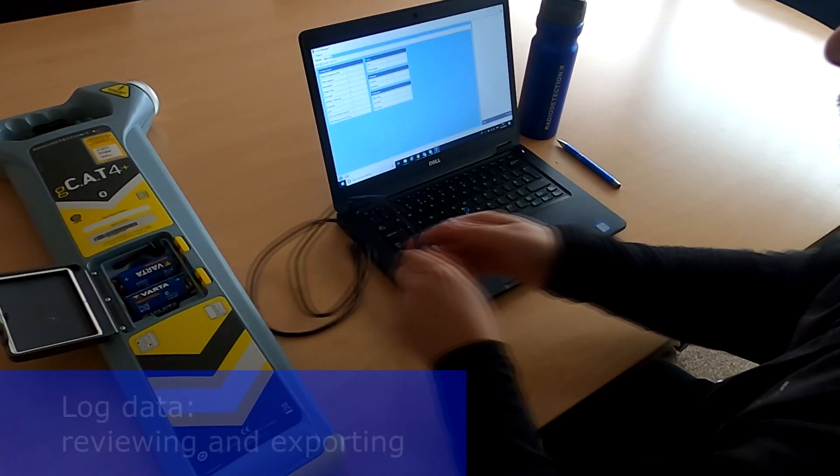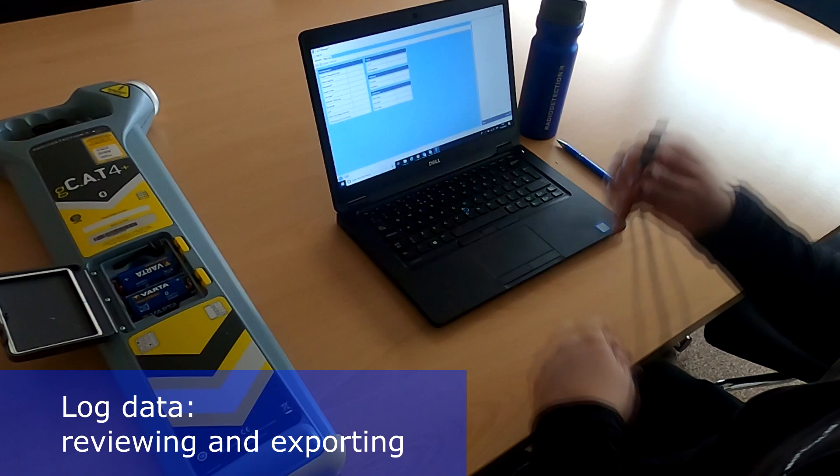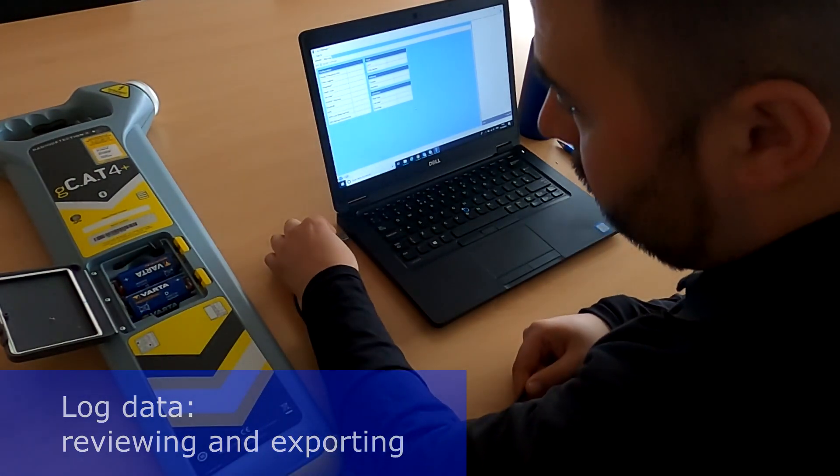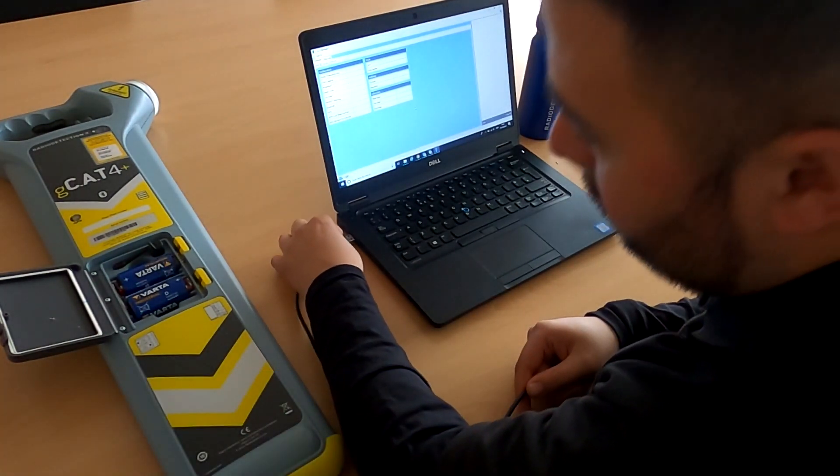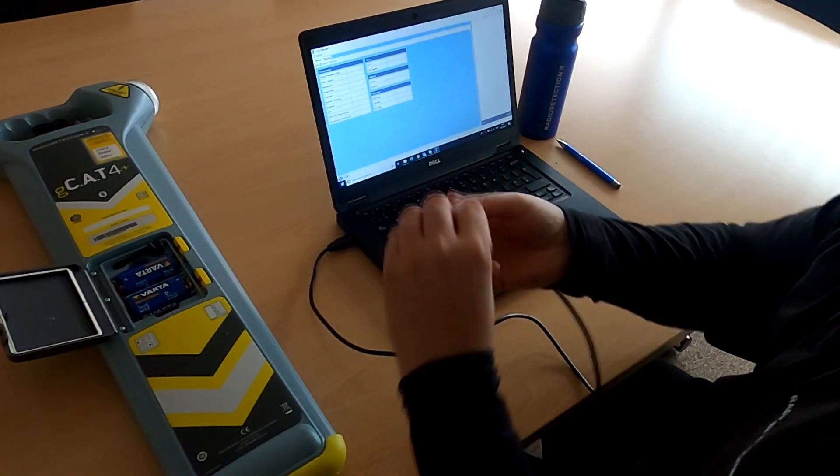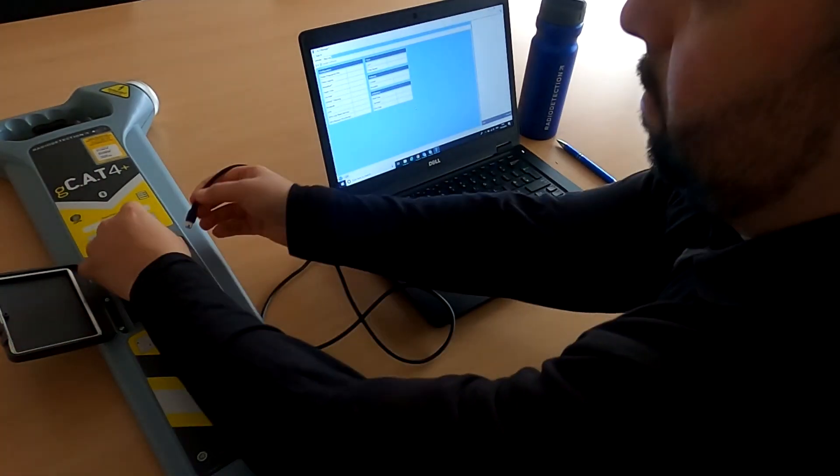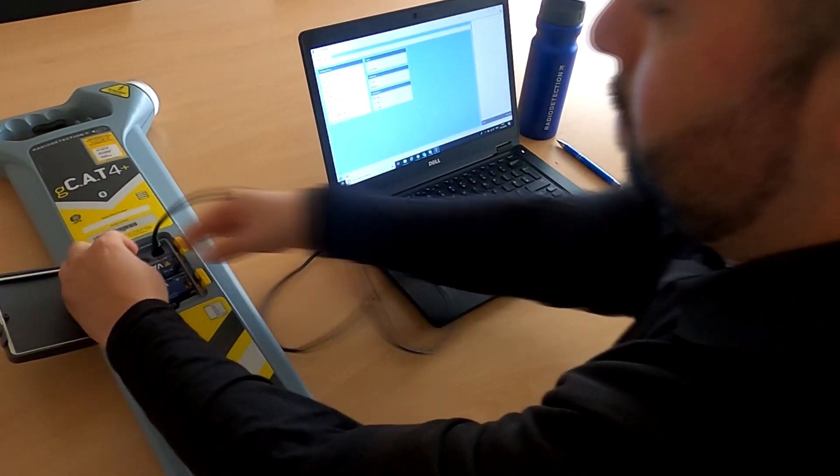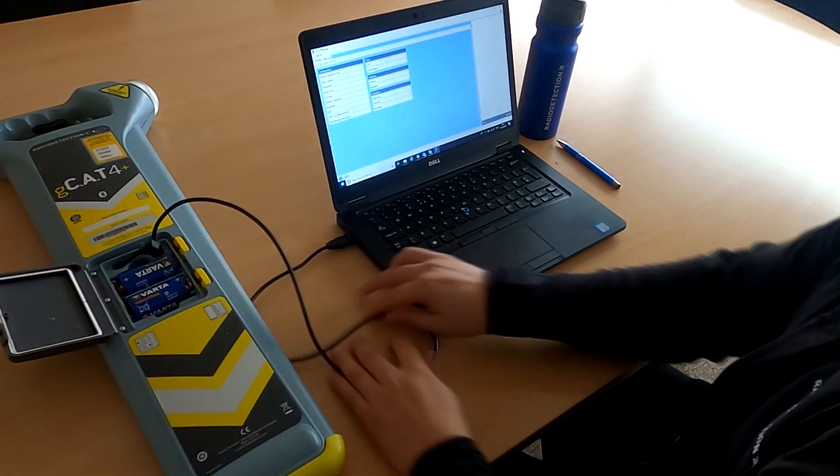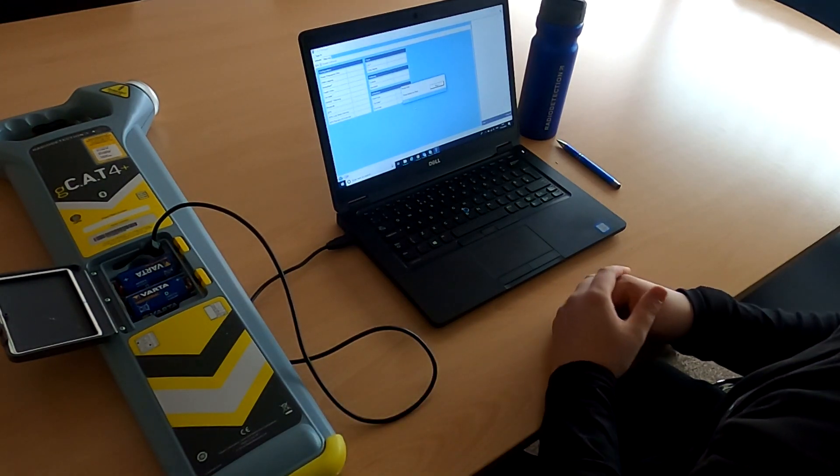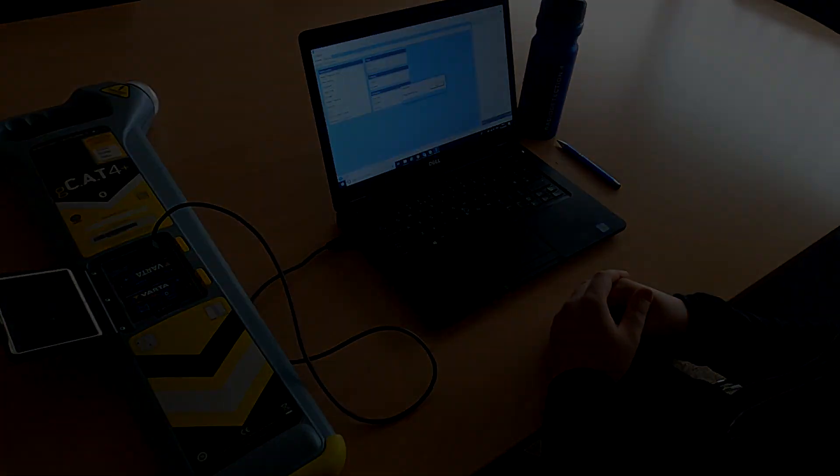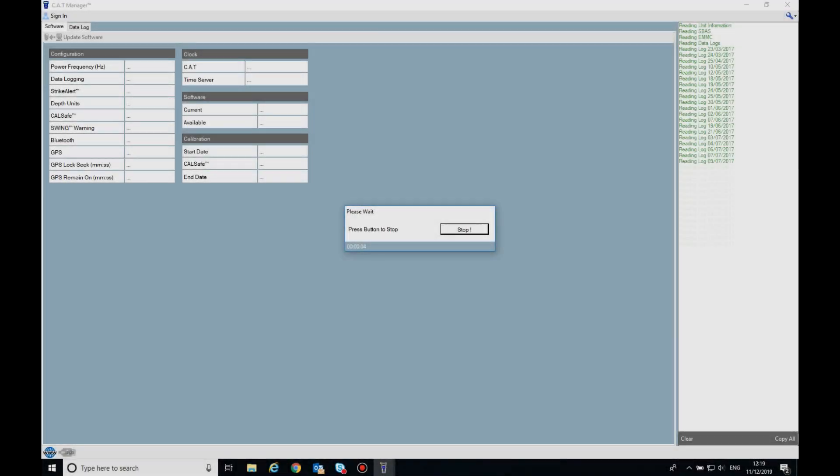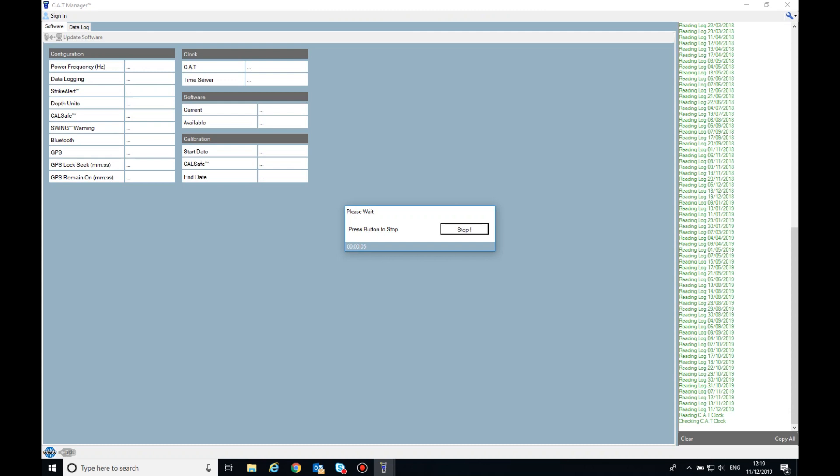Log Data, Reviewing and Exporting. To save the data stored on your login cat to your PC, firstly, start CatManager. Connect the mini-USB to USB cable from the cat to the USB port on your PC. CatManager will then read the data logs from the connected cat.